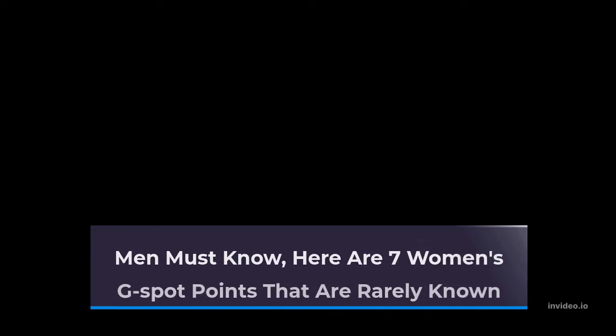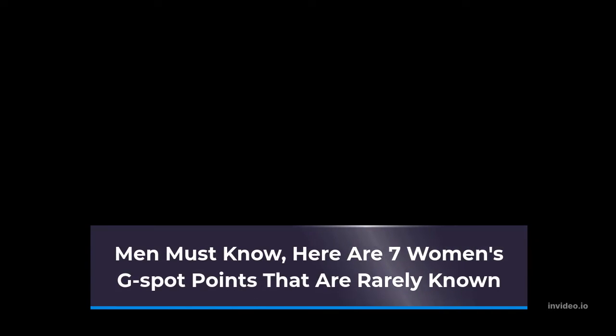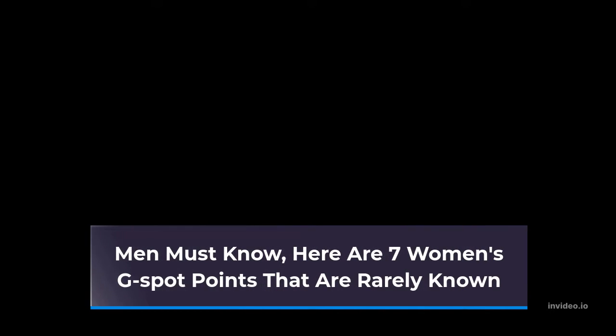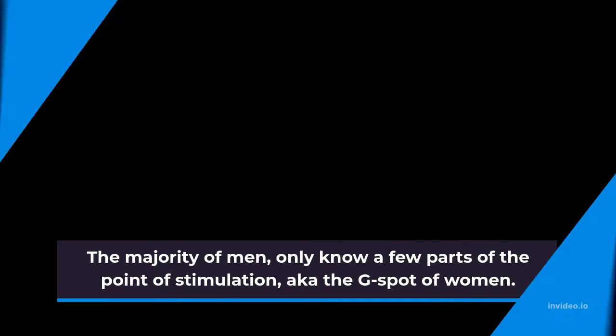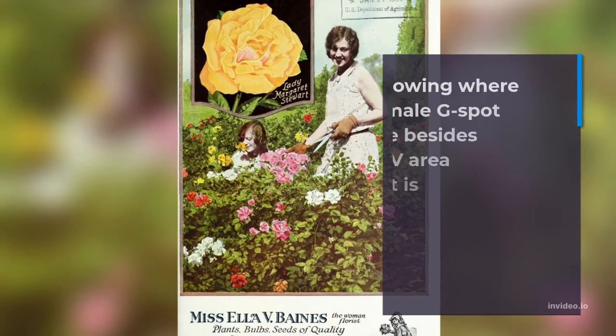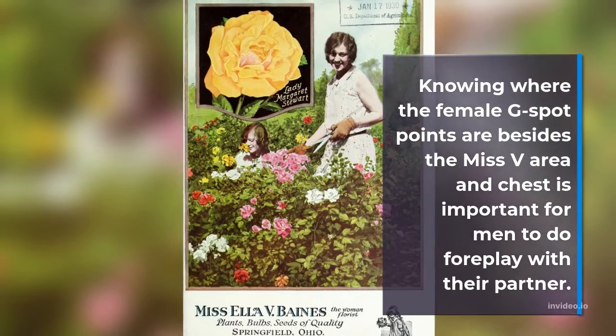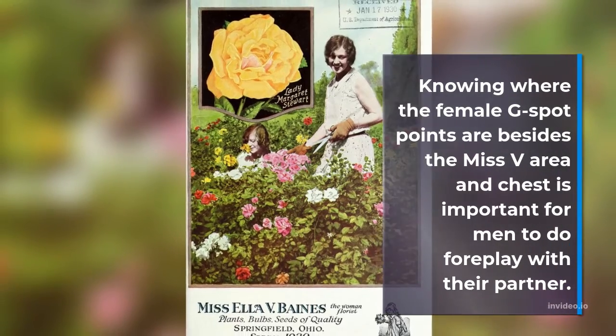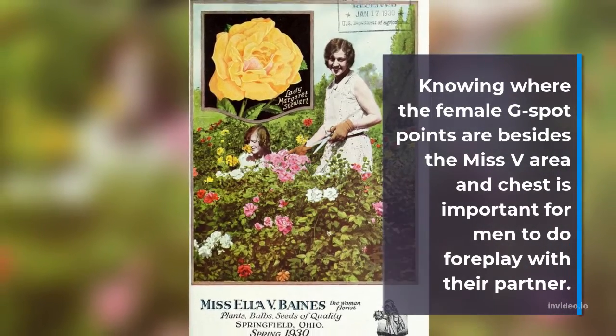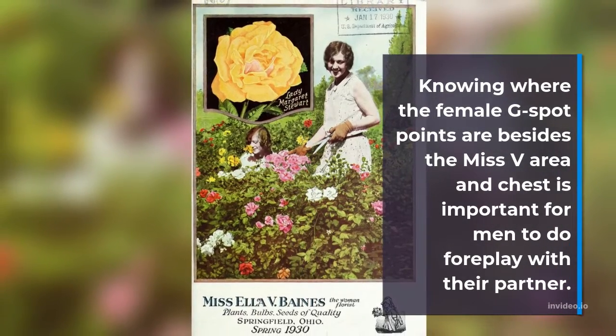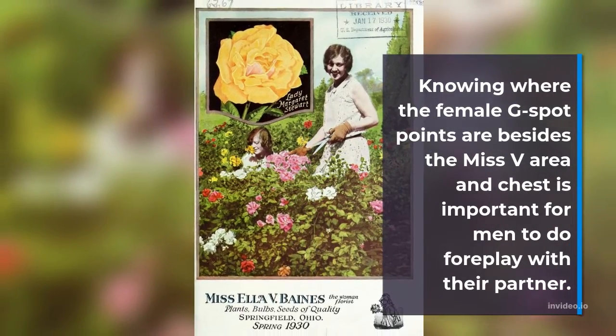Men must know, here are 7 women's G-spot points that are rarely known. The majority of men only know a few parts of the point of stimulation, aka the G-spot of women. Knowing where the female G-spot points are besides the MISV area and chest is important for men to do foreplay with their partner.